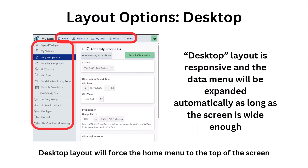The desktop layout forces the navigation menu to the left side of the screen, just like the tablet layout, but here the navigation menu will likely be open due to the width of your screen, and the home menu is now located at the top of the screen.